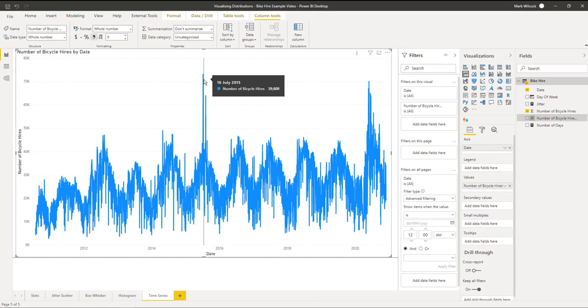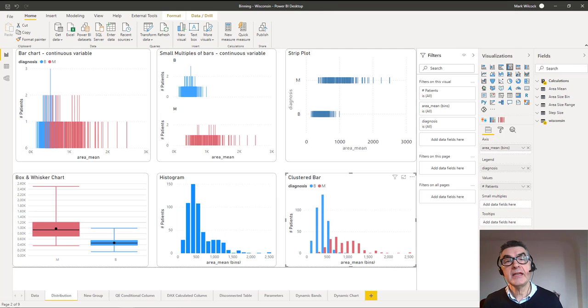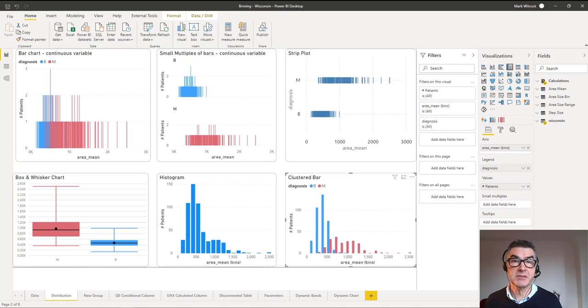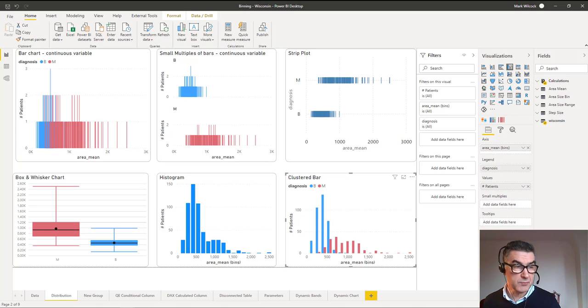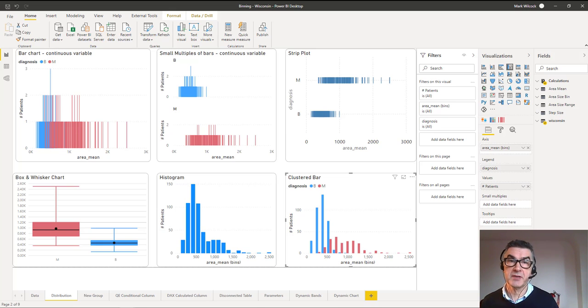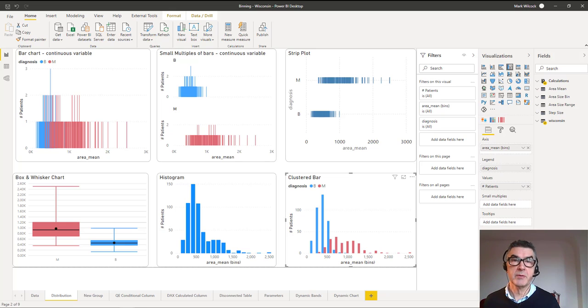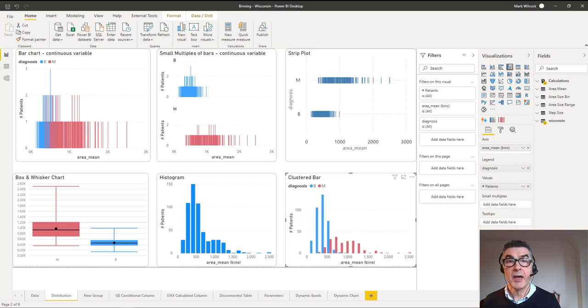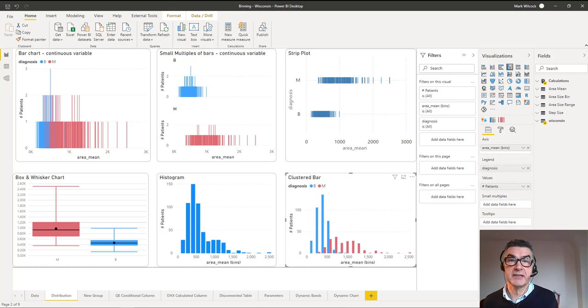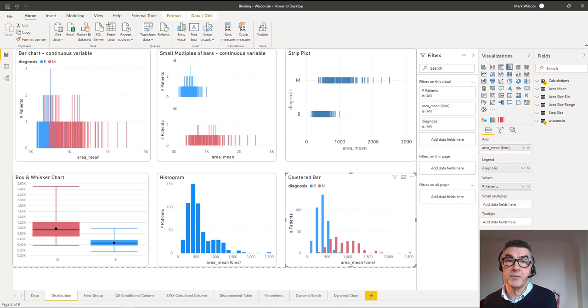In our next video we'll be looking at bucketing and binning data and creating histograms in much more detail. We'll be using a different data set with a highly skewed distribution with a long tail to the right. We'll also be determining the difference between two categories. We've got lots of videos on our YouTube channel, London Business Analytics Group, so please do subscribe and I look forward to seeing you at the next video. Thanks.